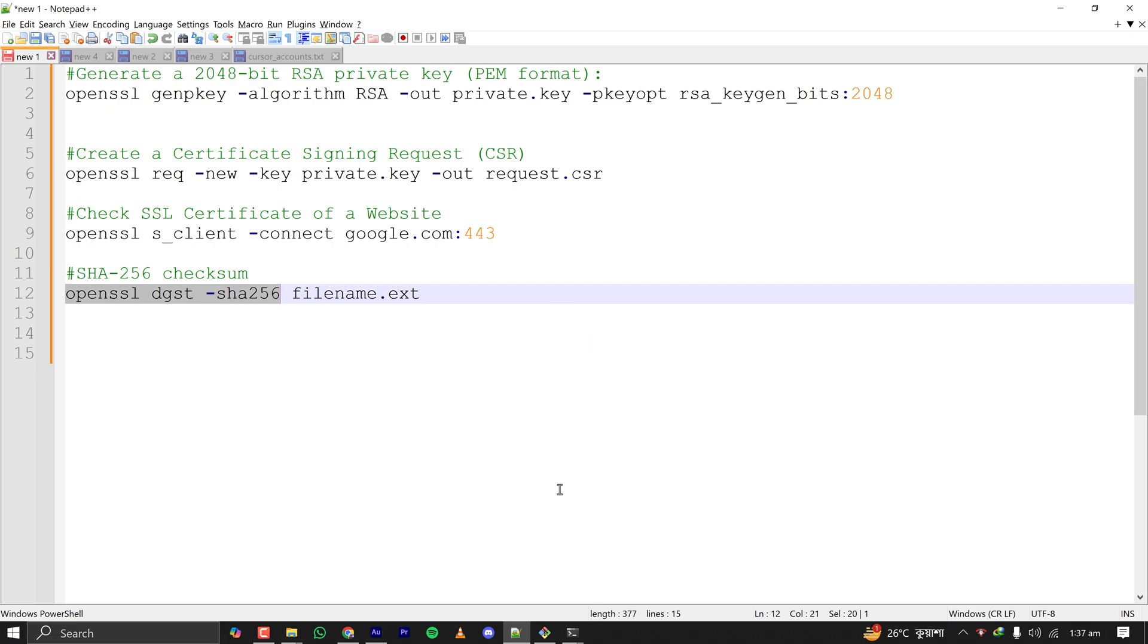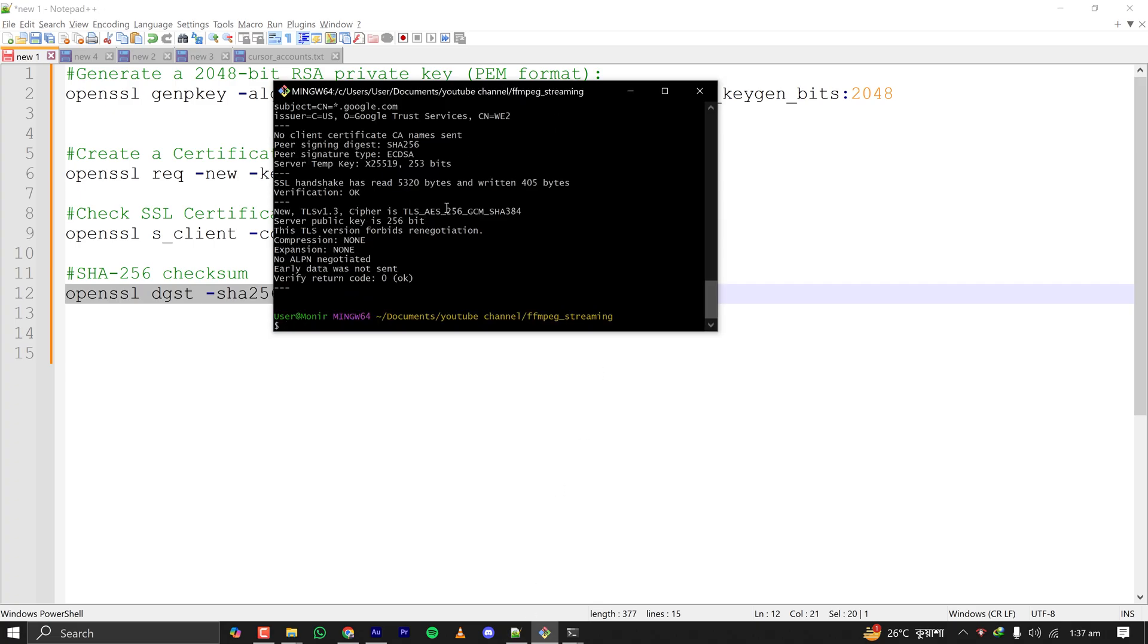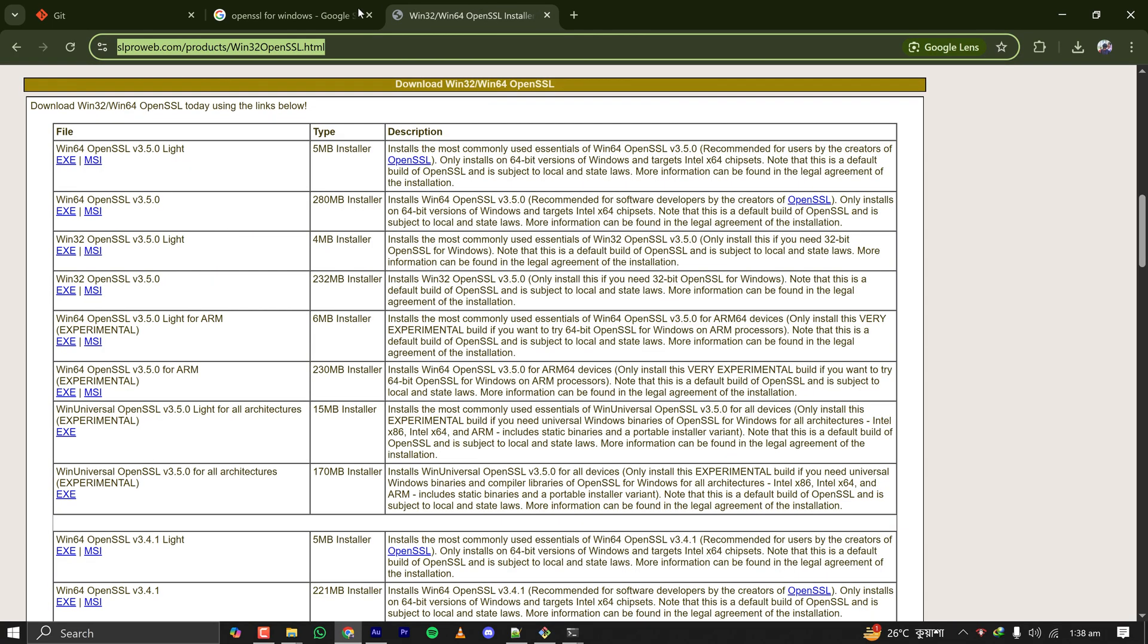So if I recap: if you have Git Bash, you already have OpenSSL installed on your PC. If you want to have the full version and want to use from command prompt, then you can download this from this website and add the bin path to your environment variable. And lastly, if you have Chocolatey, you don't have to do anything, you can just type choco install OpenSSL.